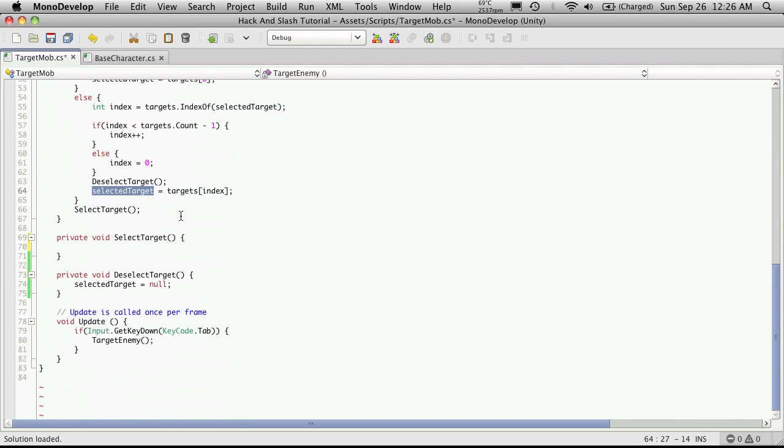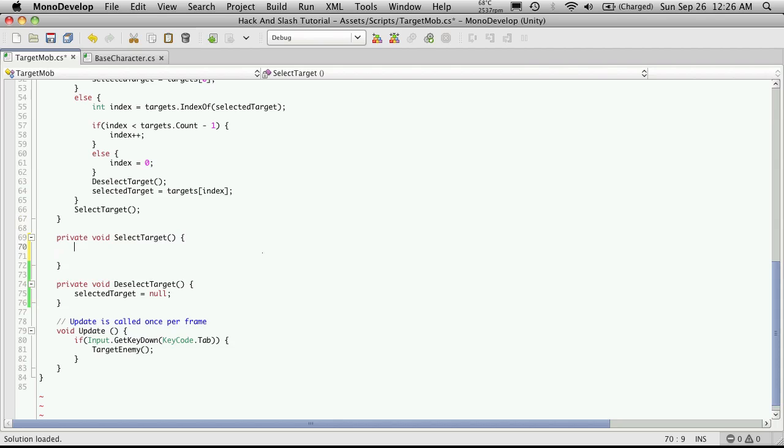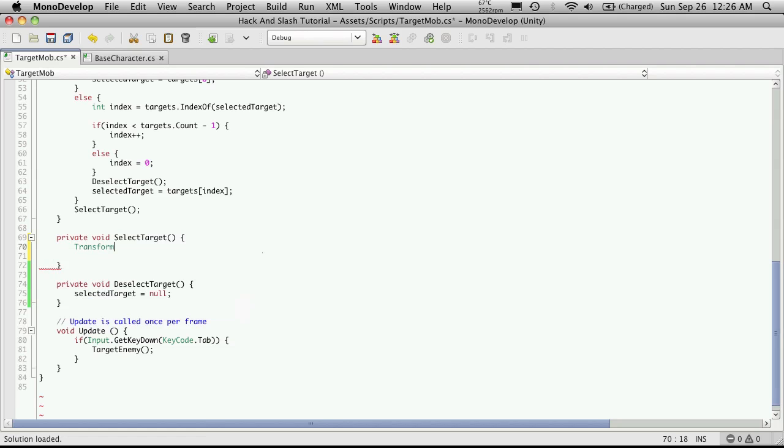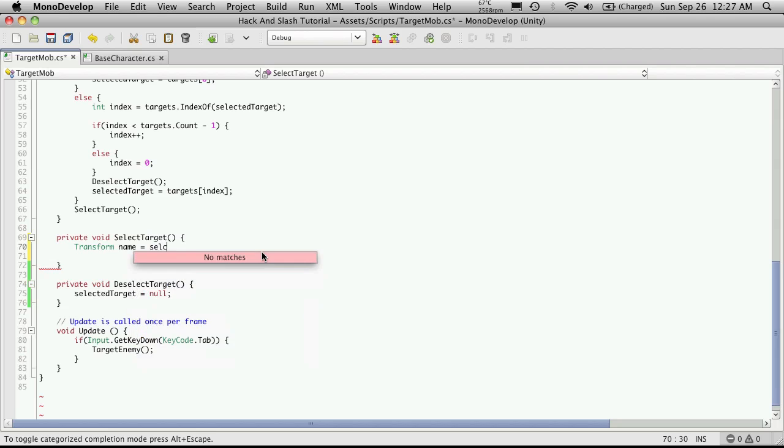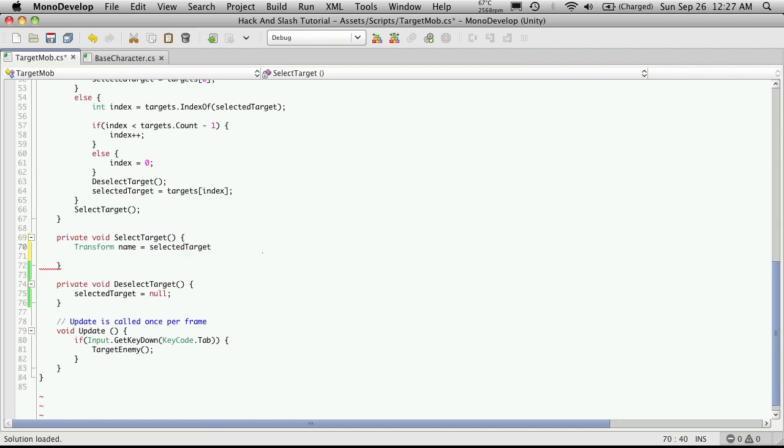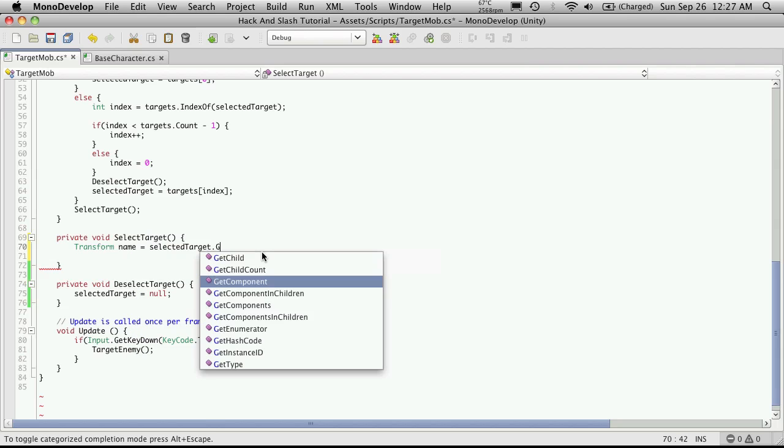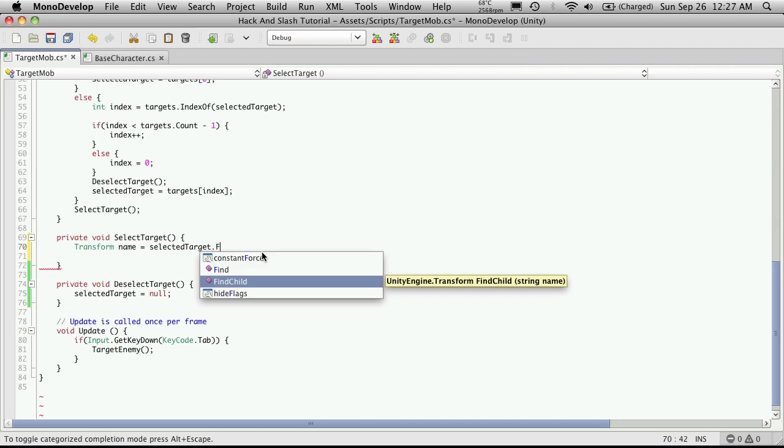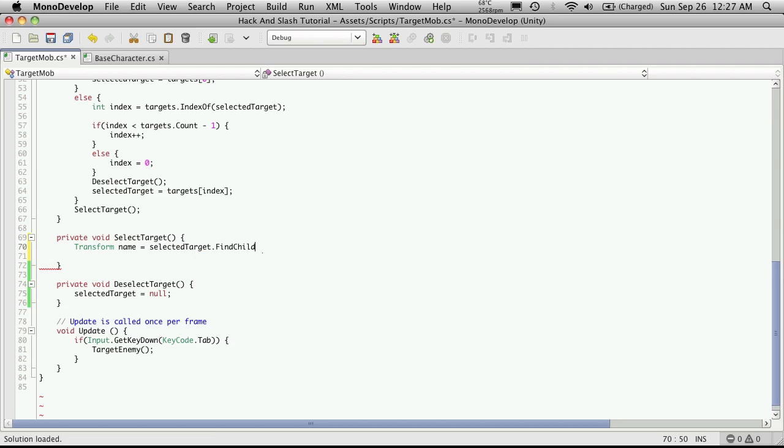So what I'm going to do for Select a Target is simply create a new transform, which I'll just call name. This is going to be the variable that holds the reference to our actual name game object that holds the mob's name in game, and it's just going to be equal to selected target dot find child. Now it's going to want the name of the child, so we called ours name.